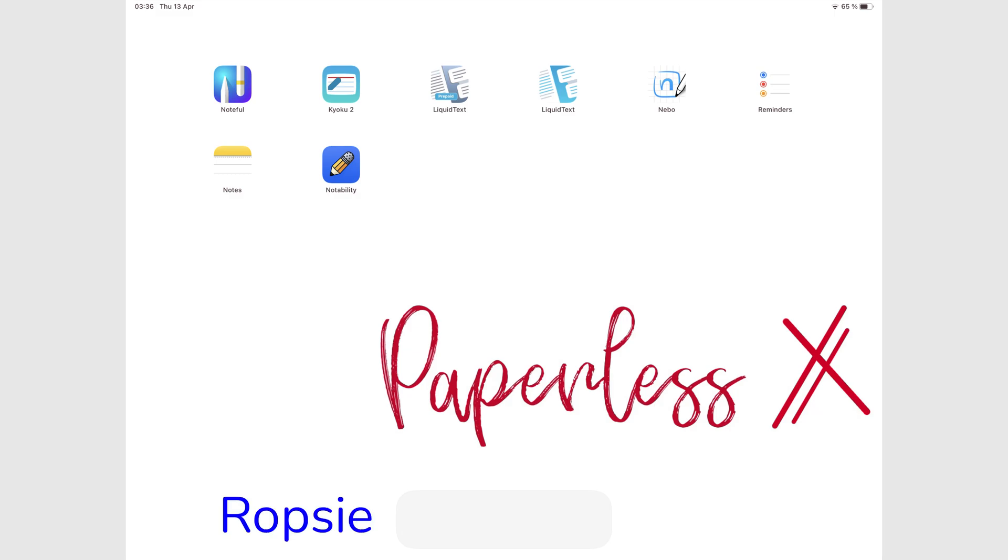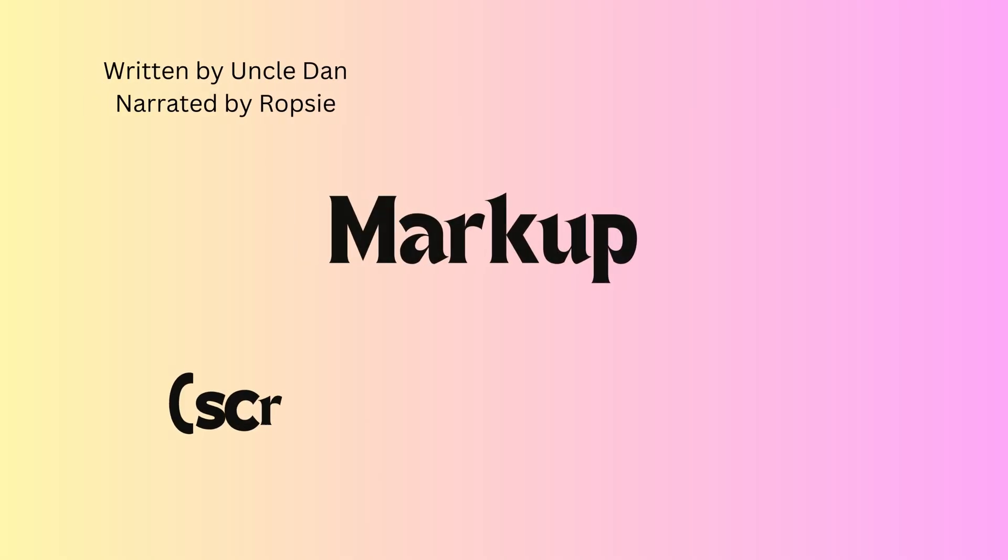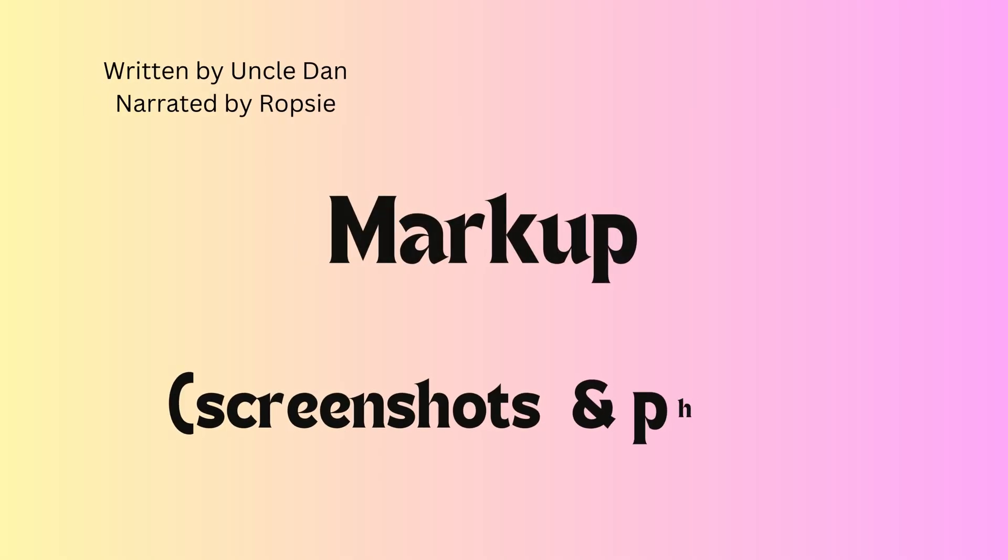Hey guys, it's Robsy back with PaperlessHumans. In today's video, we'll be going through how you can share quick thoughts from your iPad by marking up screenshots and photos.